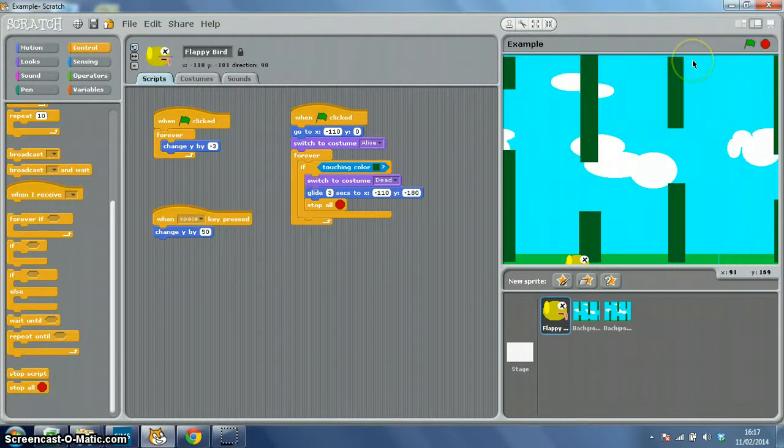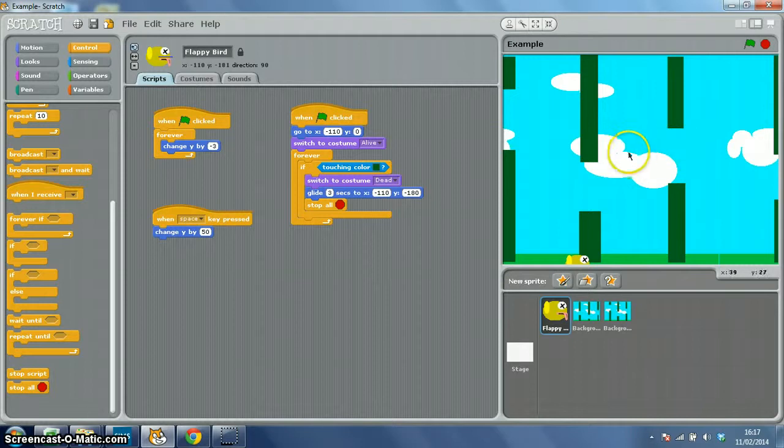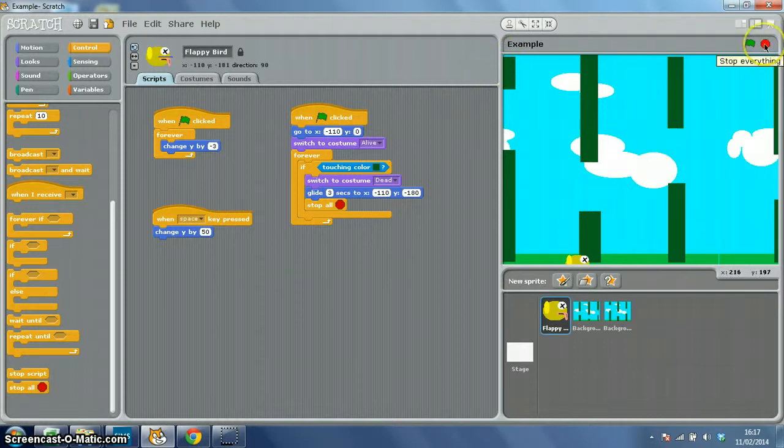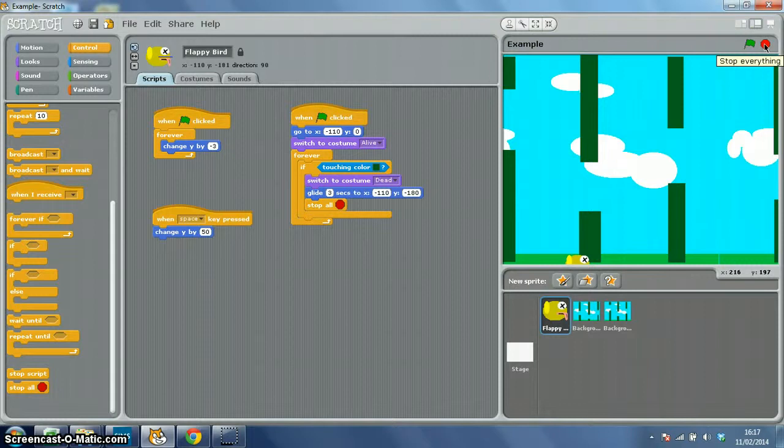The one thing I haven't worked out yet is how to get it to count how many pipes you go through. So if you can do that, then extra bonus points to you. But that's how to make a really simple Flappy Bird game in Scratch. Enjoy!